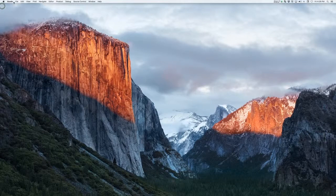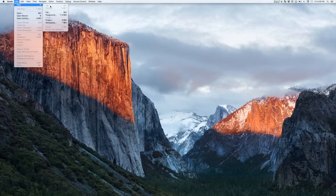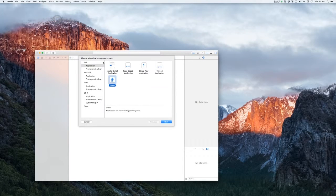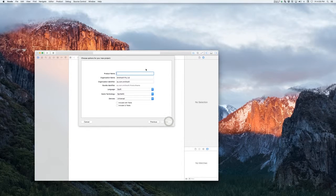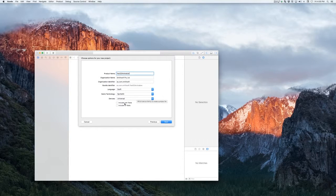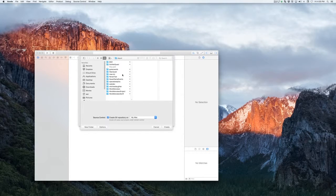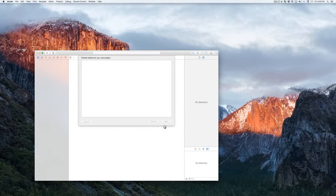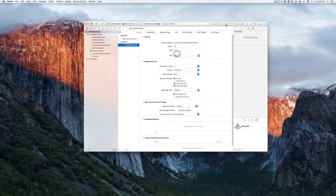So let's go ahead and see how we can create that. I'm going to close out of this, which is my complete game, and we're going to create a new project. It's going to be an iOS game and we'll call it Test 2D Animation. We're going to use Swift, we're going to use SpriteKit, it's going to be universal, we're not going to include unit tests or UI tests, and just save it somewhere — maybe in your Documents directory.